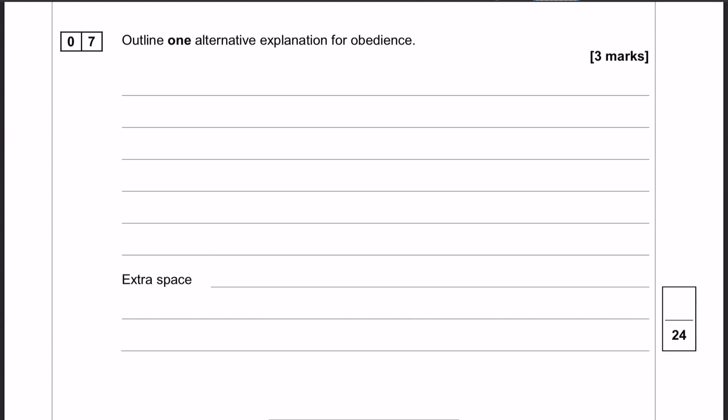It will come down to what you feel you can write three marks about. Where do you feel you'll get the most detail? If you feel like you're going to run out of things to say quite quickly, maybe don't choose one of the shorter explanations, particularly because it's only asking for one. I'm going to do the agentic state simply because I feel like I can say quite a lot about it and fill three marks quite nicely.